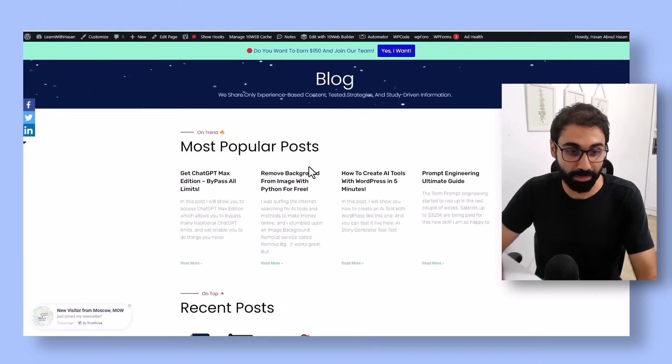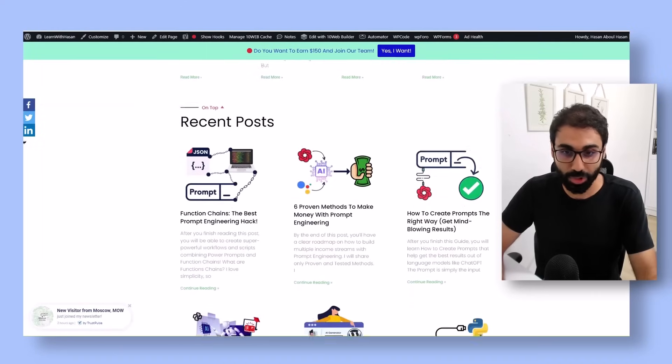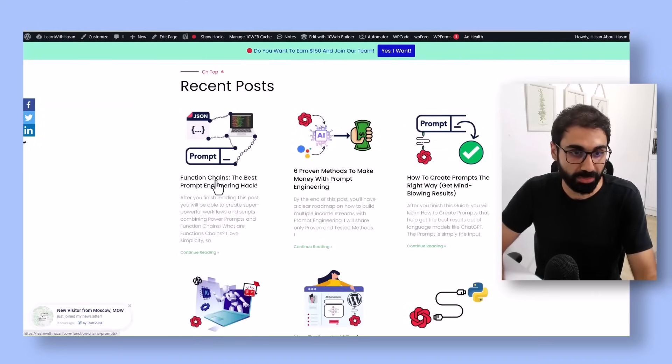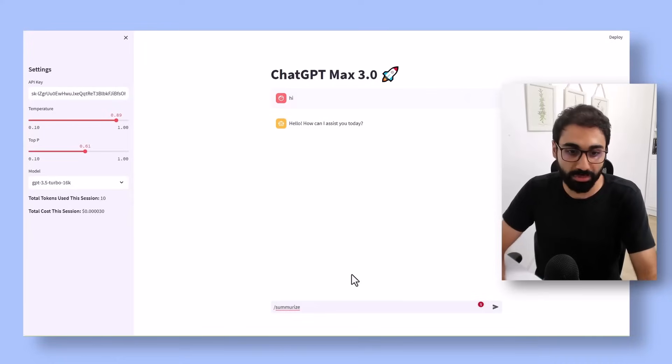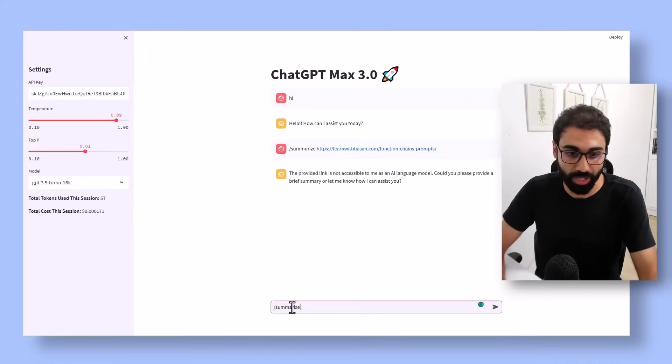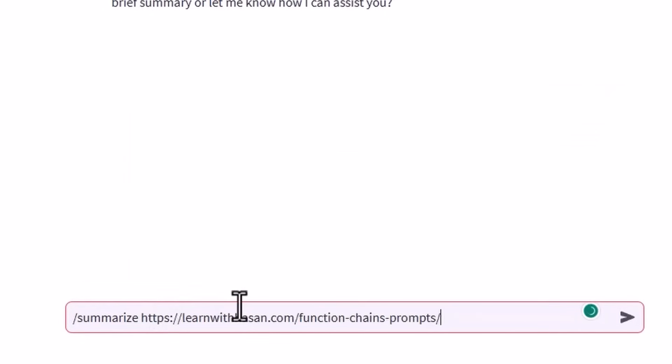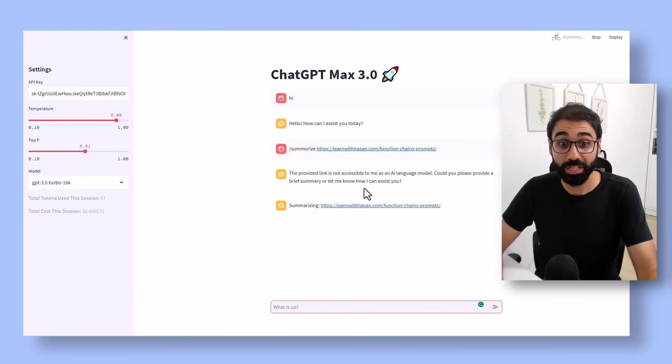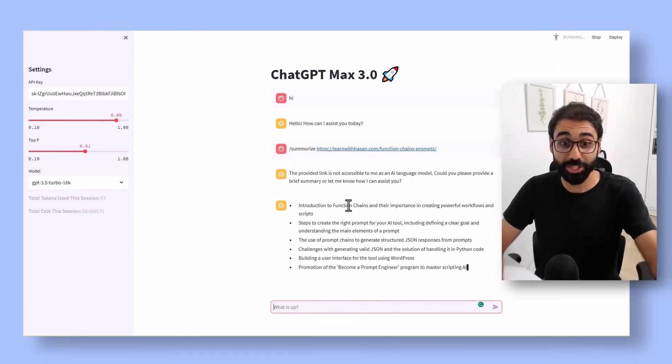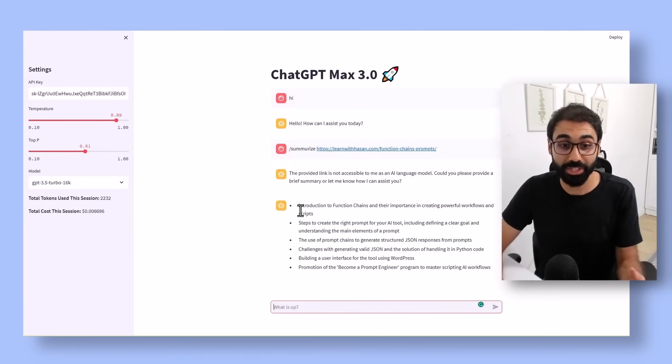If you don't have time to read a full blog post, you simply go here, say summarize. Now it will summarize this blog post and show you the summary in bullet points. You can read a full blog post in seconds with this awesome feature, summarizing any blog post on the internet.